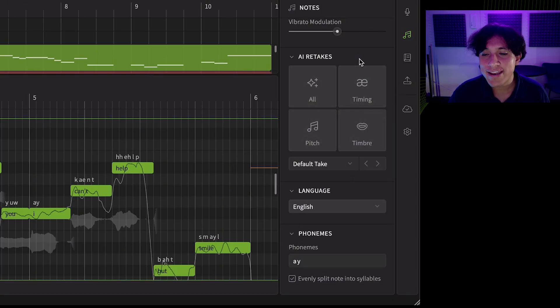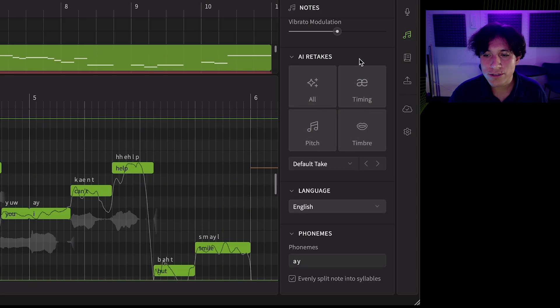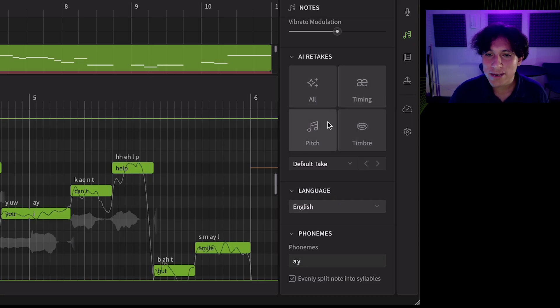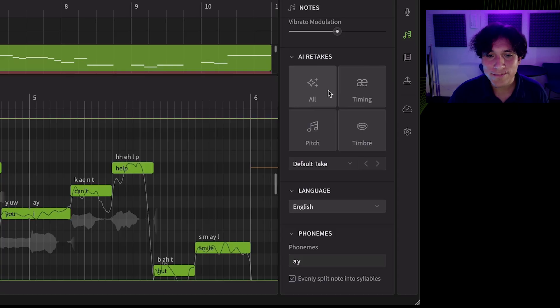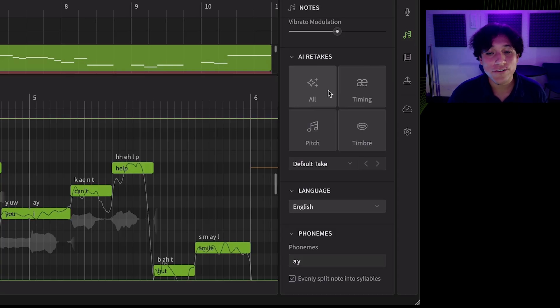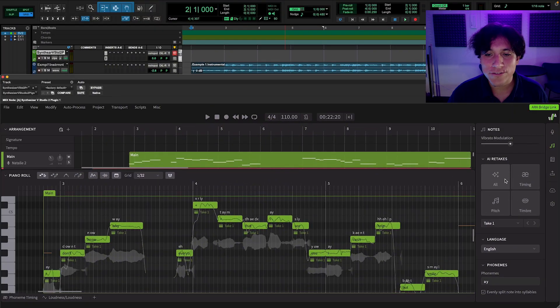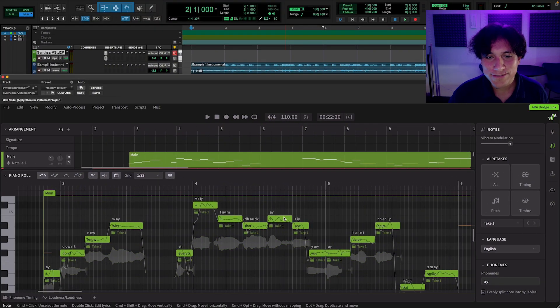This new AI retakes design allows you to retake the overall characteristics of the vocal, or just the pronunciation timing, timbre, and pitch separately with just a single click. That gives you the possibility of endless variations for the same vocal line. Let's give some overall retakes for this section.